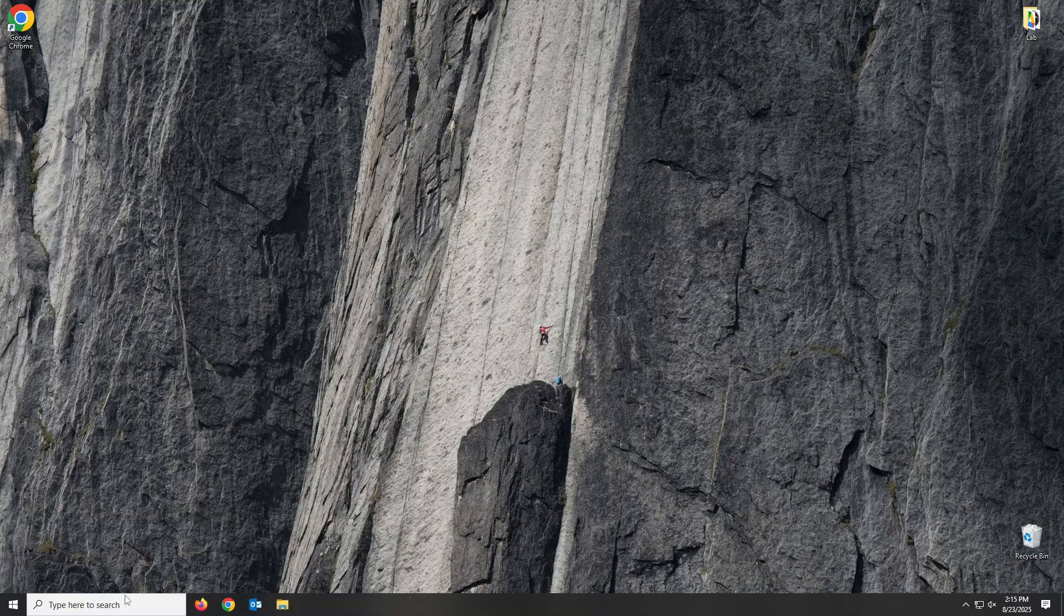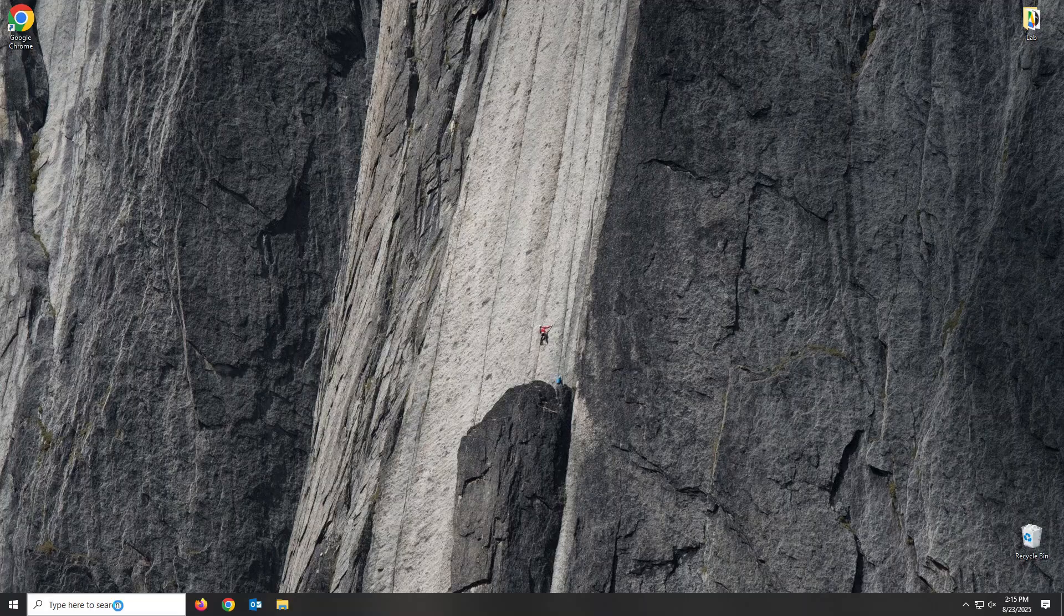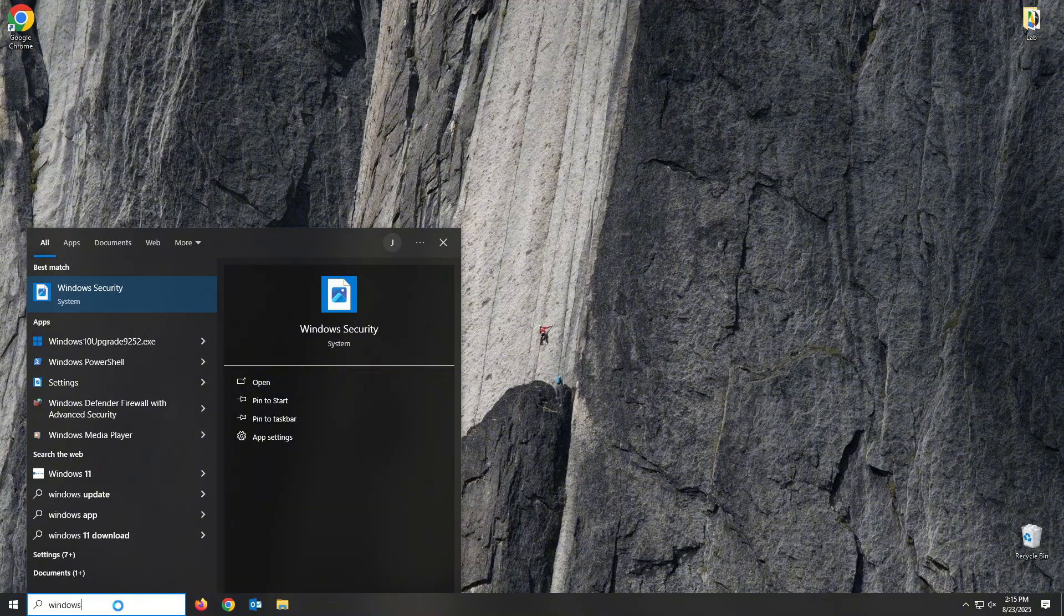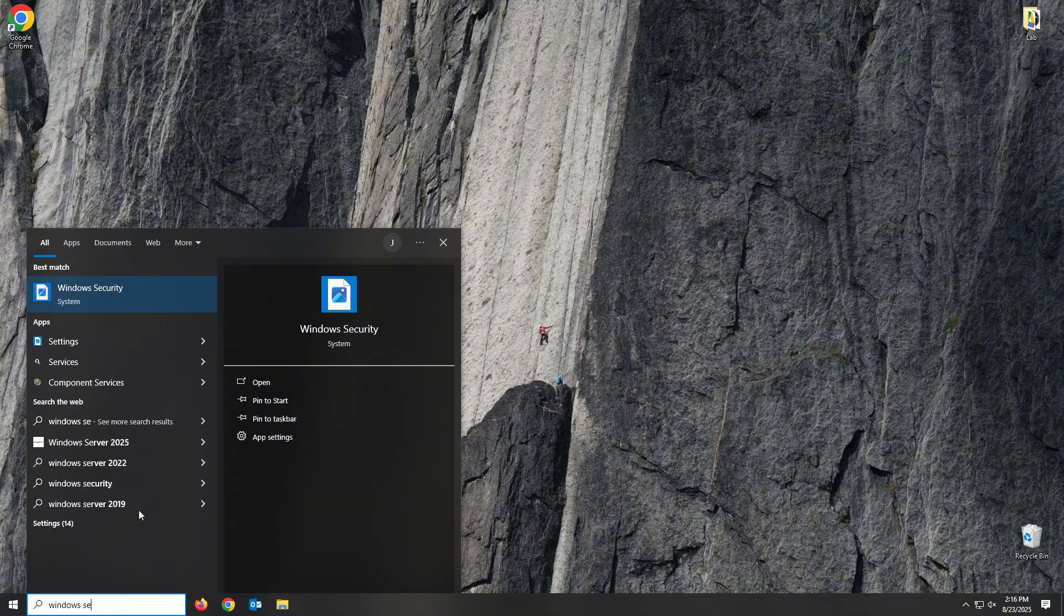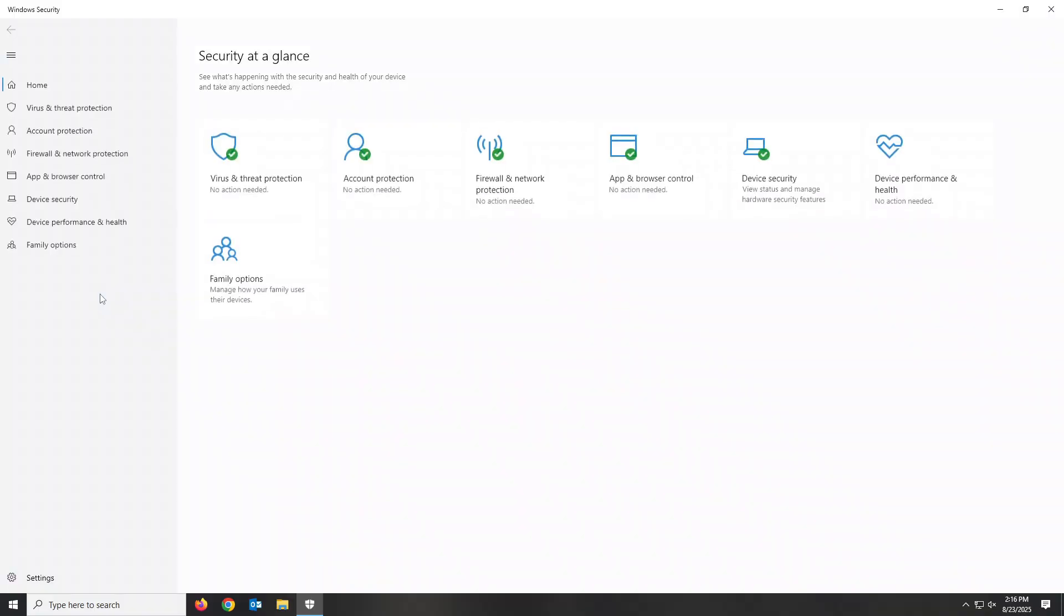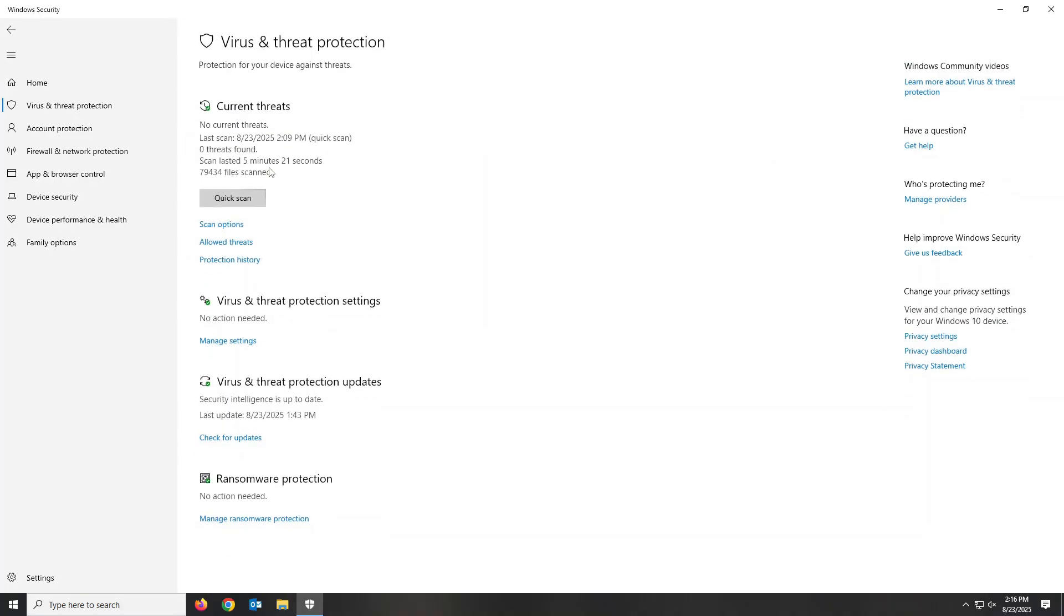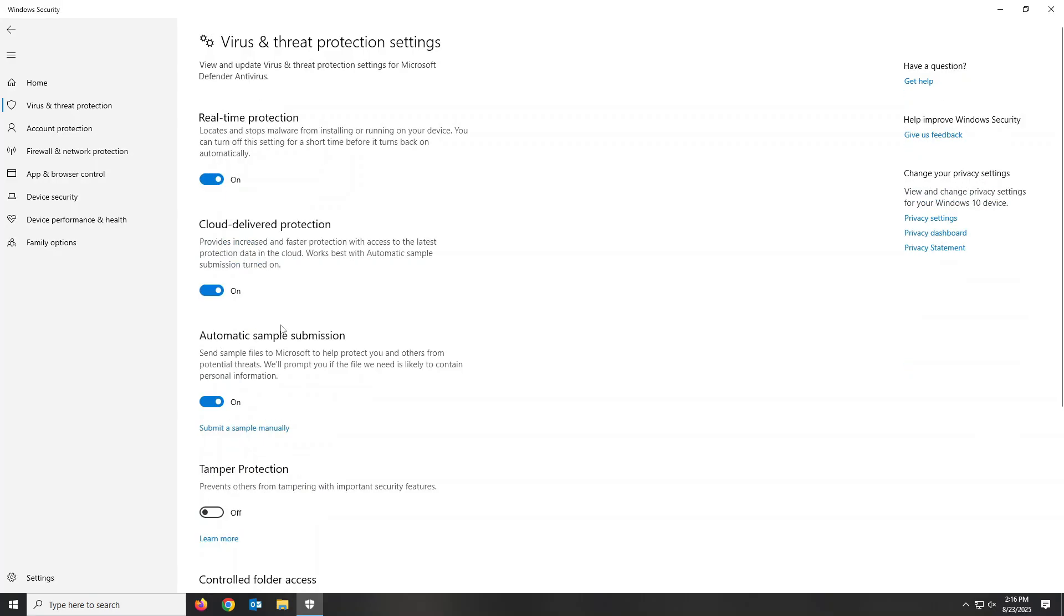On your taskbar, search security and click Windows Security. Now, click on Virus and Threat Protection and then Manage Settings. Scroll down and make sure Tamper Protection is toggled on. This will help with outside programs turning off Windows Defender.